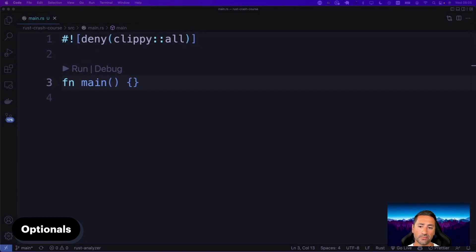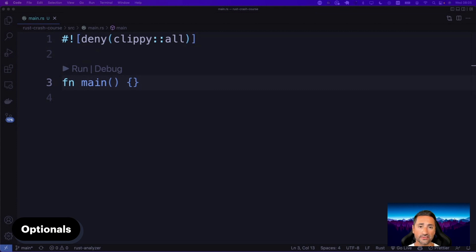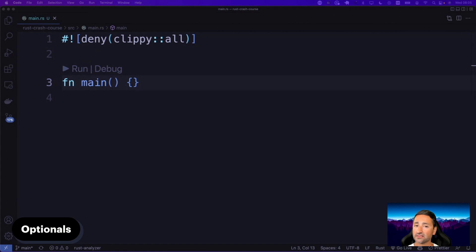By this point in this course, you have been made familiar with using functions, collections, iterators, and a lot more, such as enumerations and structures. Let's talk about optionals now, because as you saw in the previous section where we talked about iterators, we actually did come across optionals, stated as the option data type in Rust. So it was quite awkward not to talk about them.